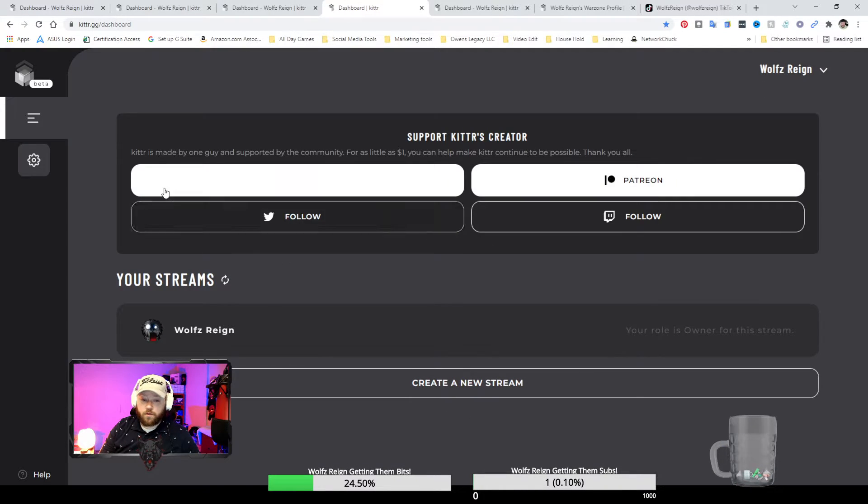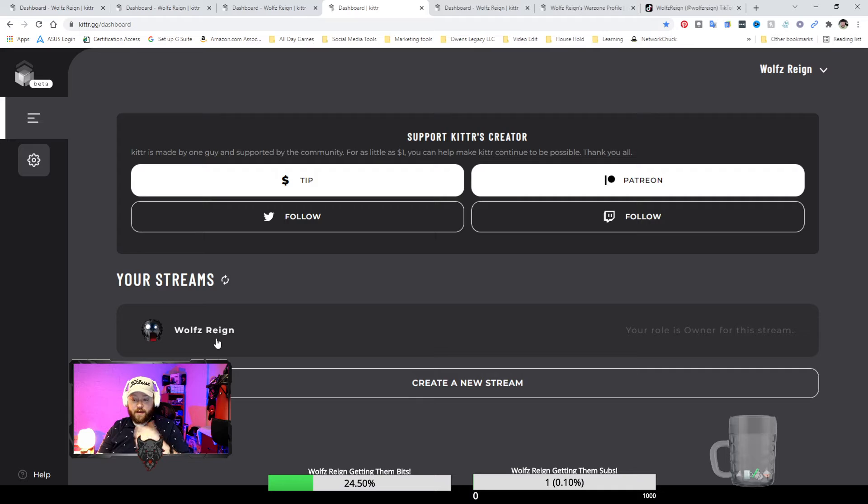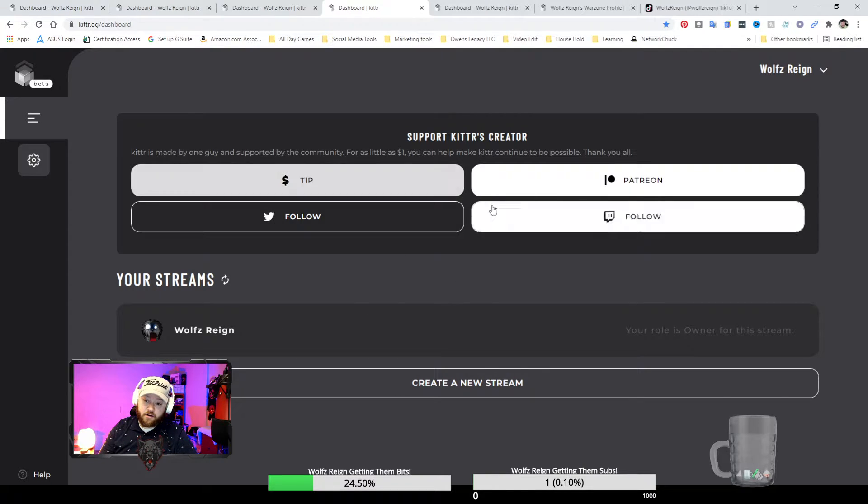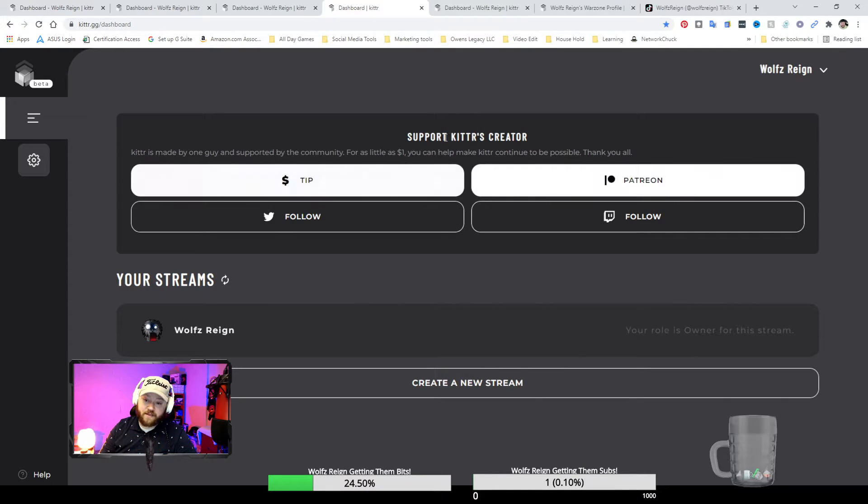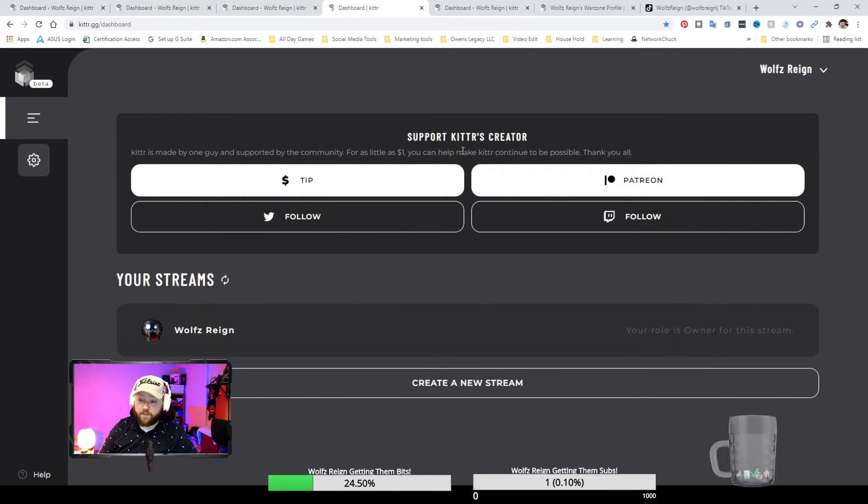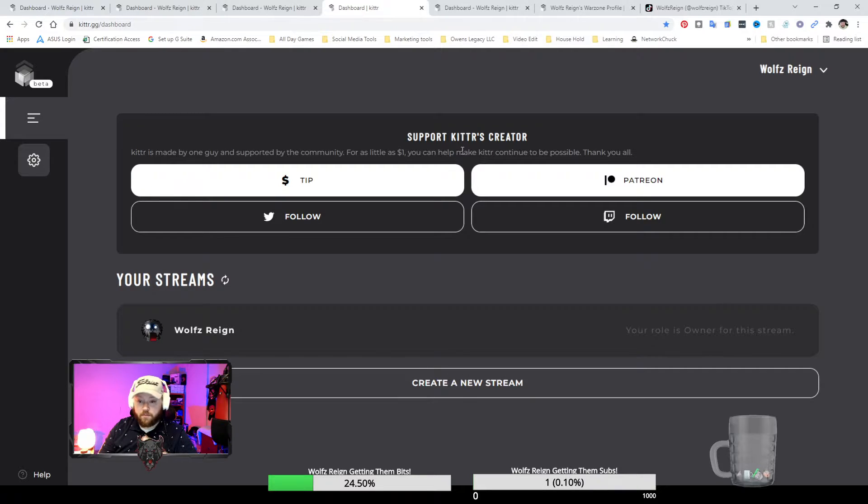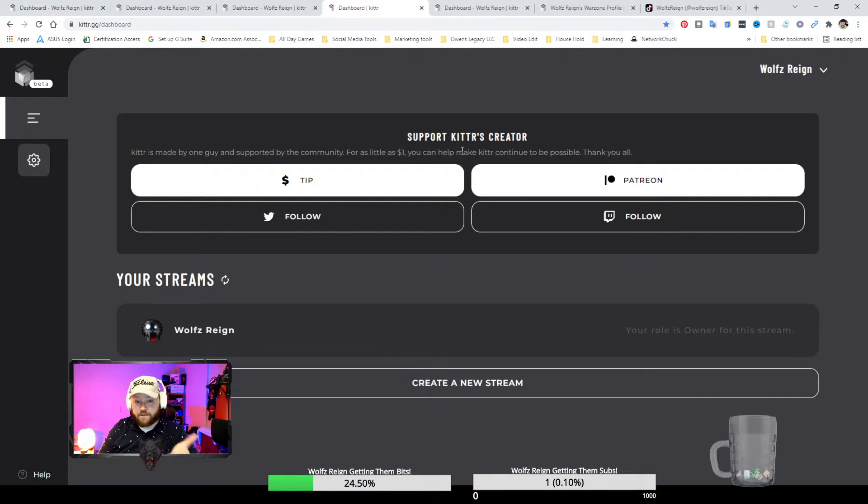And then you want to click on dashboard. You've already seen this because I've shown you how to find my social media links. This right here is support page for Kidder itself.